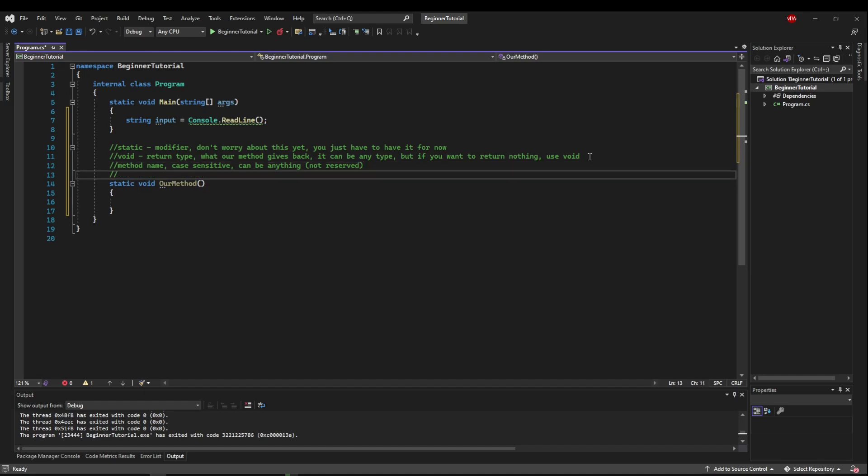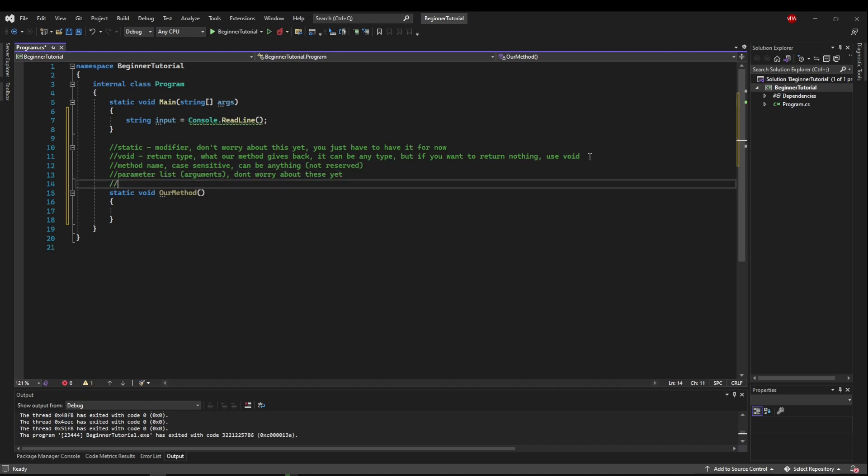What comes after that is our parameter list which are also called arguments. We're not going to worry about these yet. And then the methods code block comes under the declaration here.